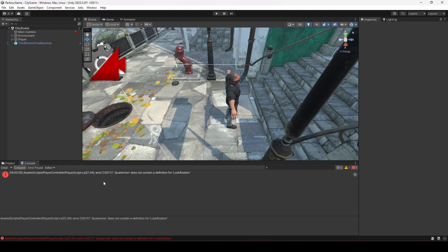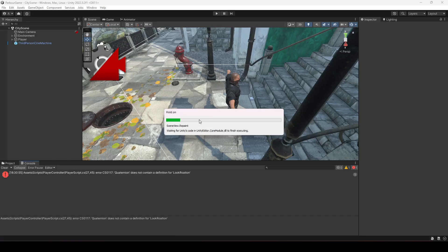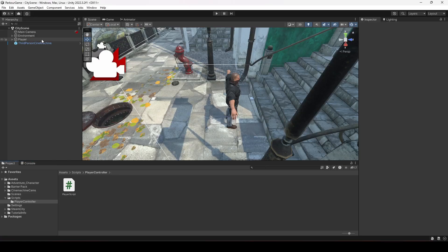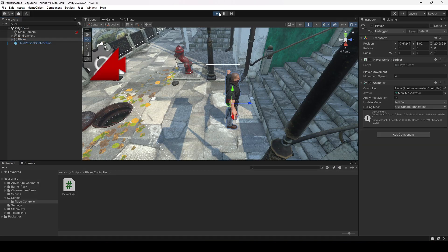Back in Unity, there is an error on line 27: Quaternion does not contain a definition for 'look'. We typed that incorrectly, so let me correct the spelling — it is LookRotation. Save the script, get back to Unity, and the error is gone.